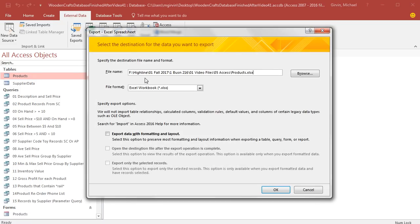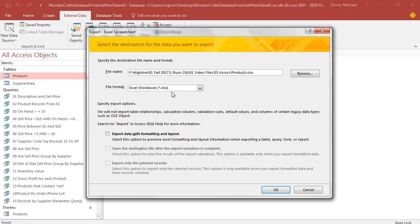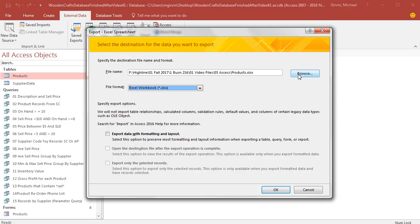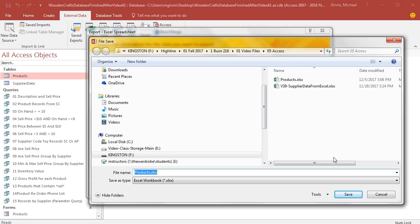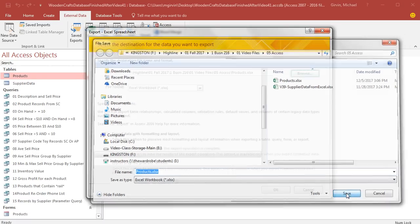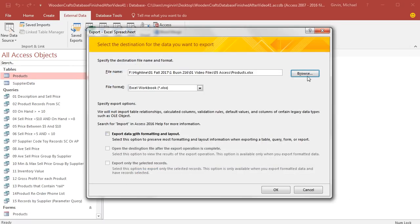It'll ask us where the location is. I already defined this location, but I want you to notice that it automatically picks up the name of the table and adds the extension .xlsx. You can change that extension if you want. You can click Browse. Here's our Highline folder path, so we save it in our Access folder. I'm going to click Save.